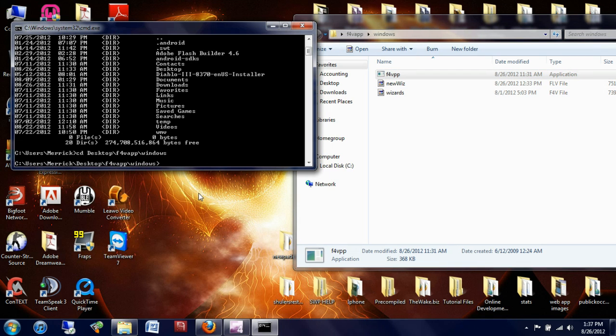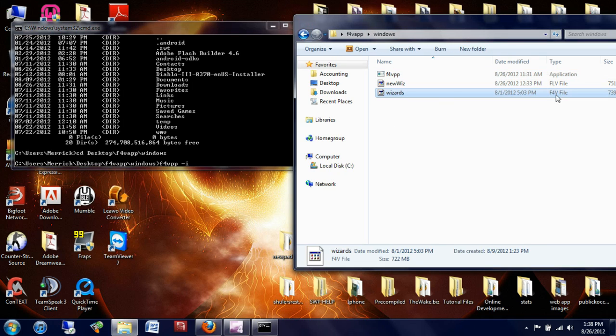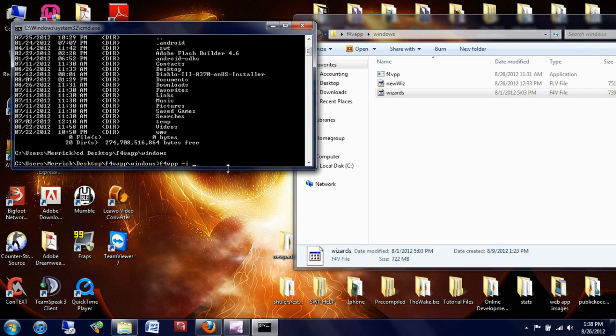Now I'm going to type F4VPP for the application, space, hyphen I for input, space, and I'm inputting the fragmented video, which is this F4V file right here. This is a Steve Weed Productions video, so if you're interested and want to check it out, you can actually go to SteveWeedProductions.com and see this video. Now, because it's labeled wizards, I'm going to type in wizards.f4v, space.